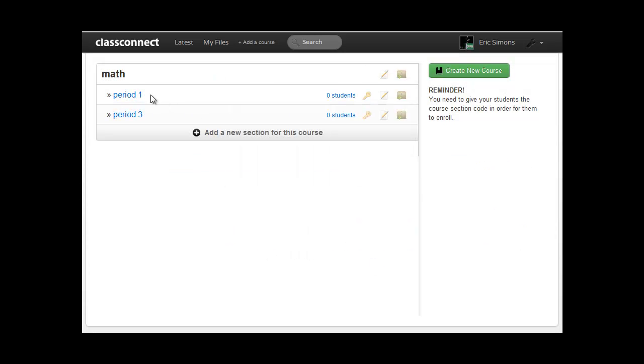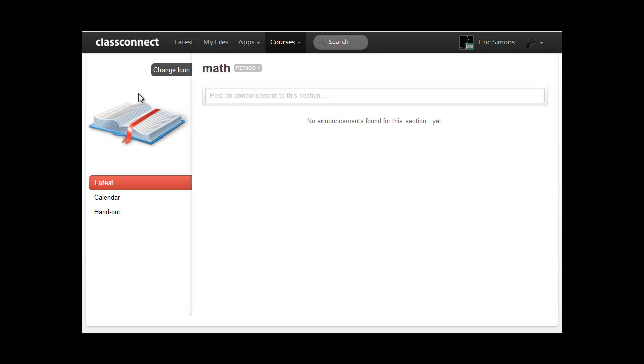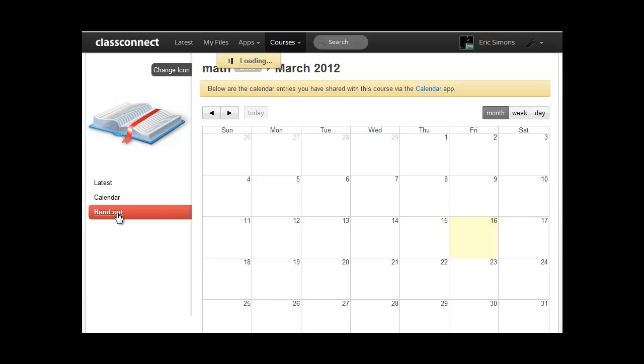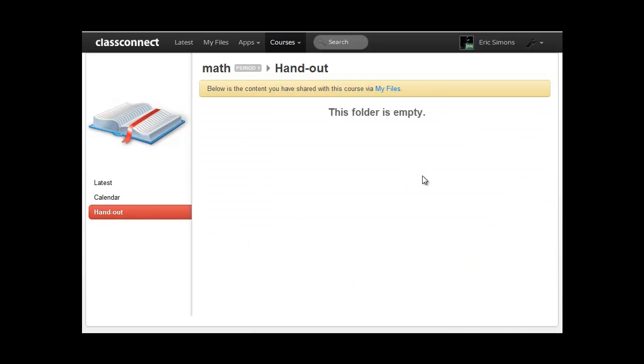So now if I go to this section page, we'll see this is the latest feed. So when I share things with this class, it'll show up here like new files or calendar entries. We also have a really nice class calendar you can put things on. And this is exactly how it looks for a student. And we have a handout folder where all the content you share with them goes.